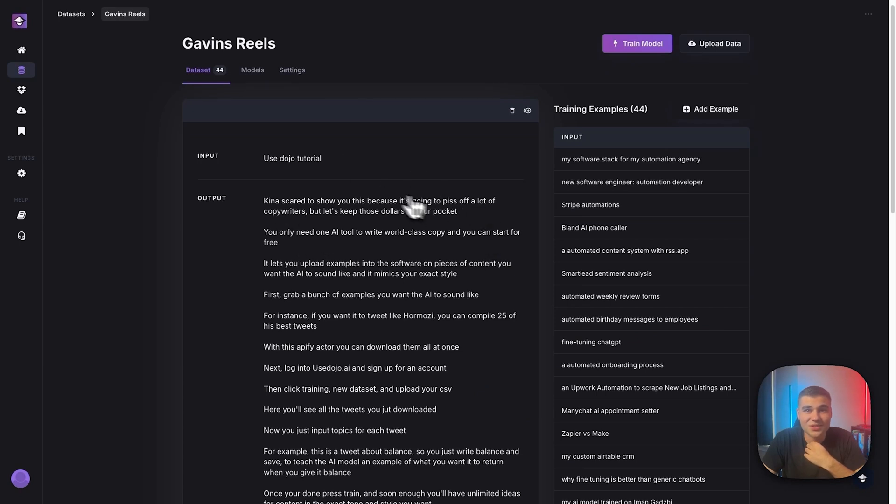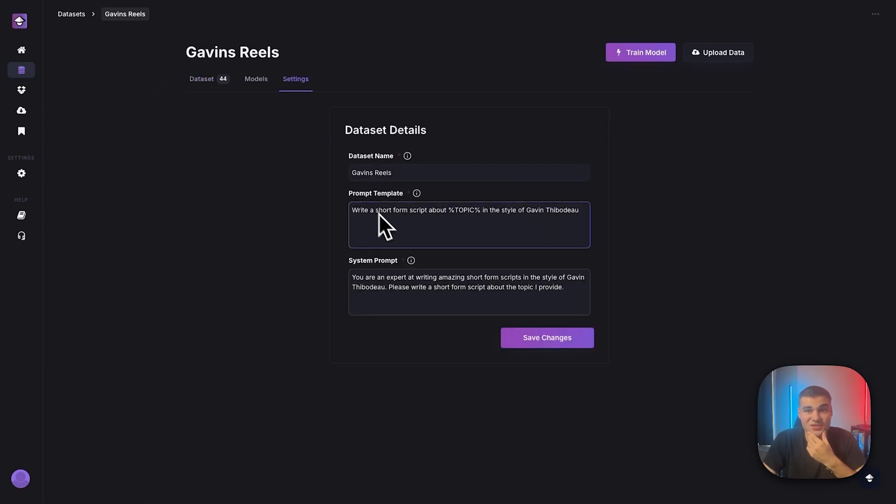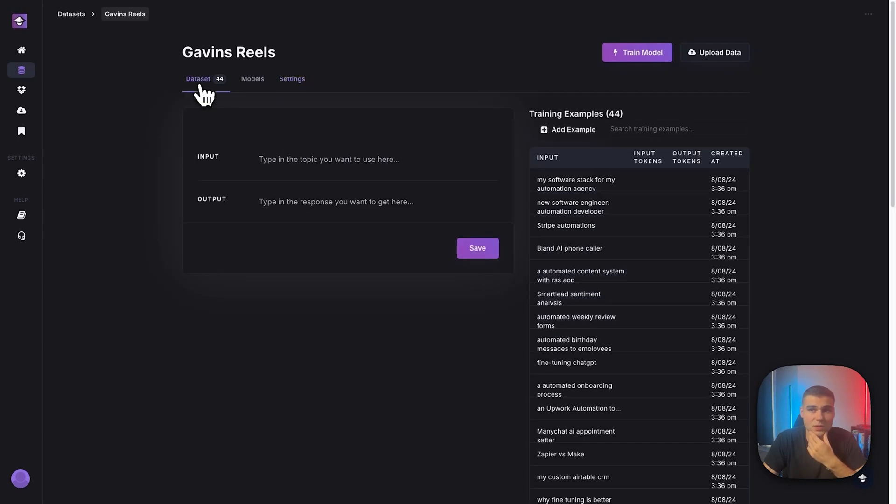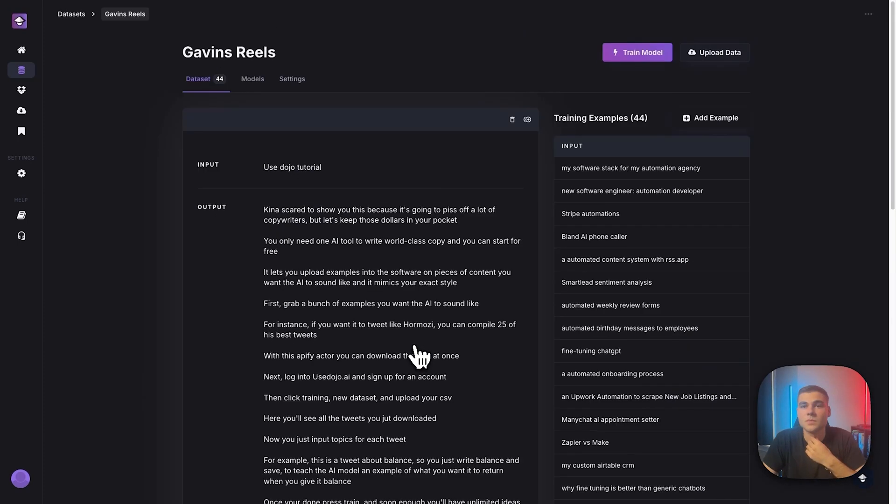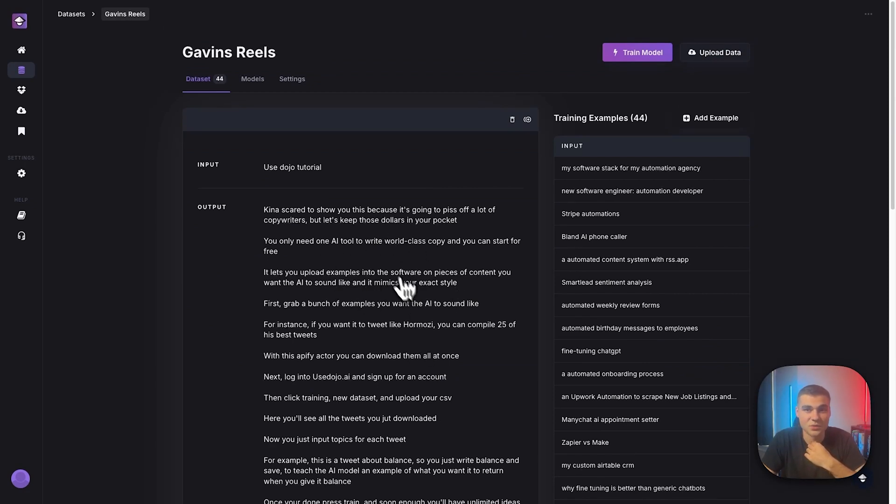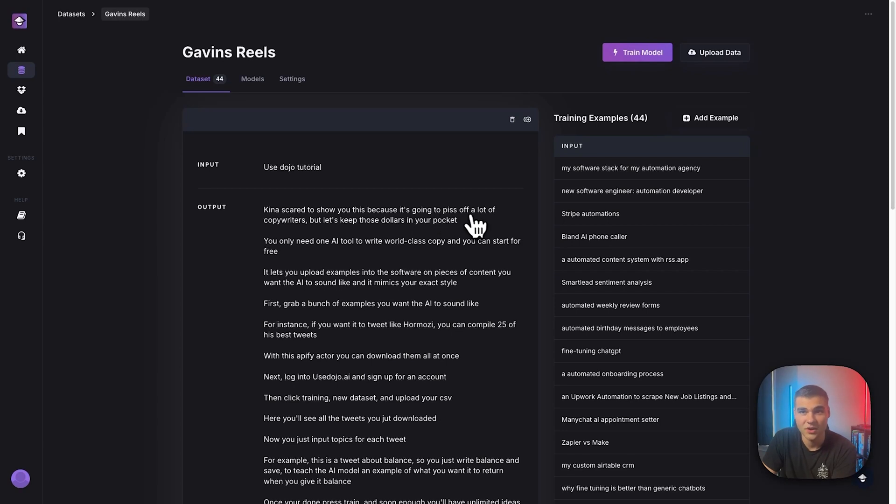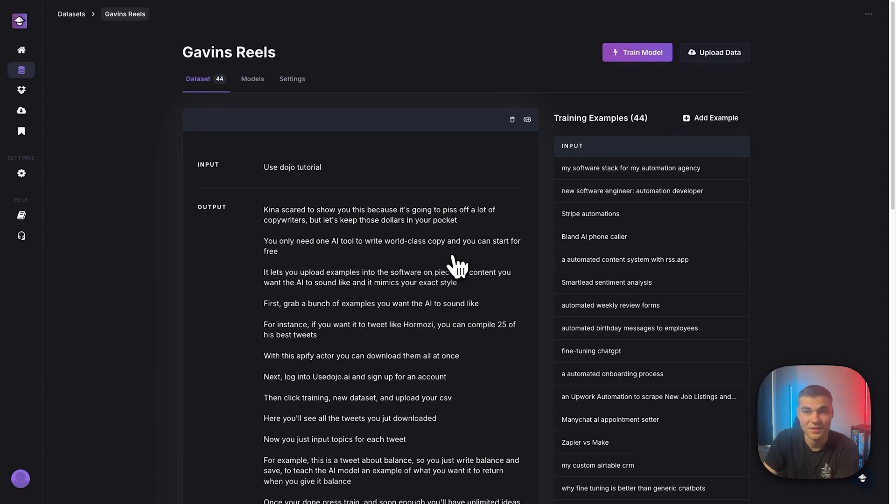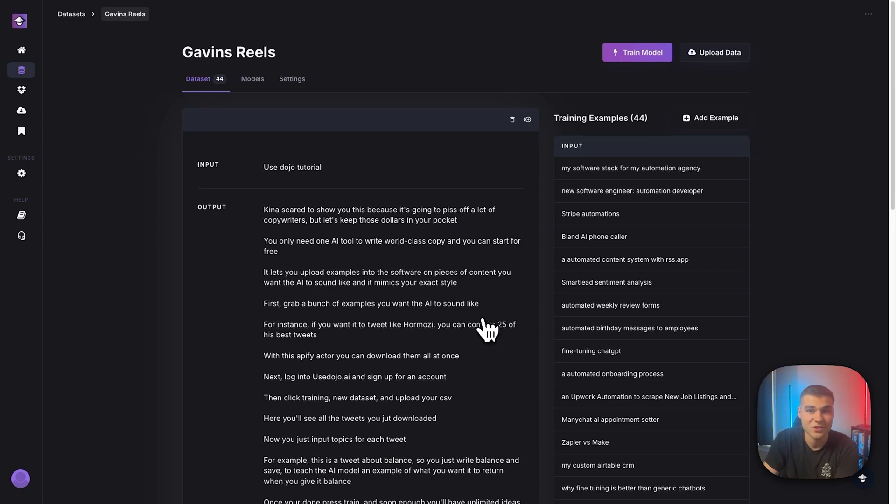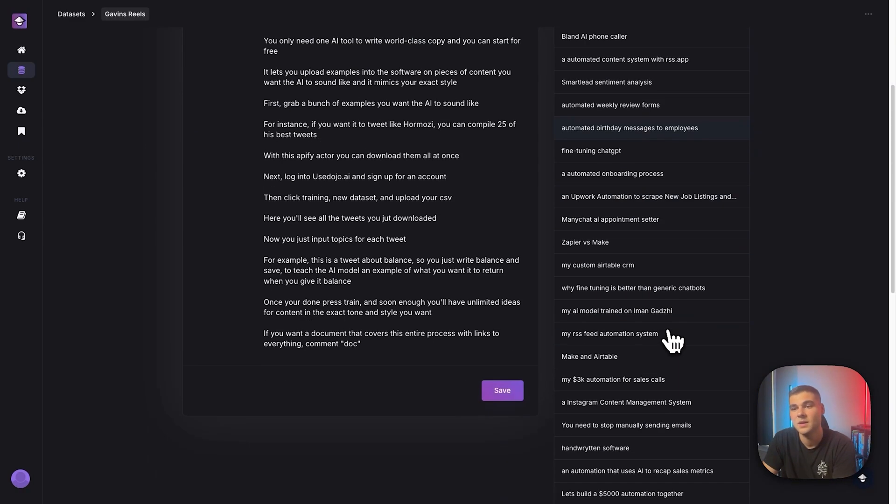Okay, again, here's another example. I just wrote in the Dojo tutorial. So remember, this is reading write a short form script about Dojo tutorial in the style of Gavin Thibodeau. And then the script is just about how to use Dojo. But look at this. I mean, I'm swearing. I'm saying this is going to piss off all our copywriters. This is training the AI to start saying things like this. It's not going to copy exactly, but it might say piss off, right? In scripts, it's very hard to get ChatGPT to do this kind of stuff.